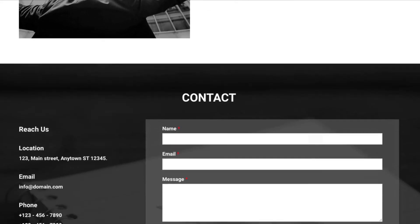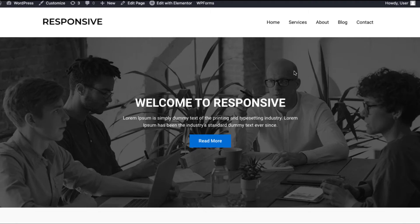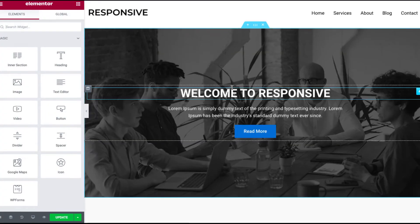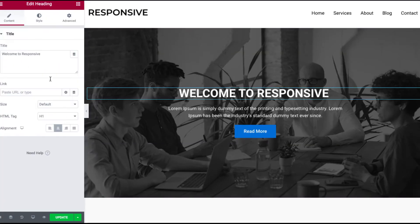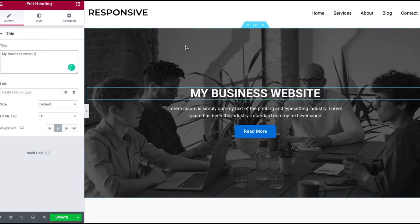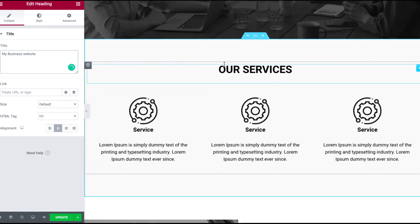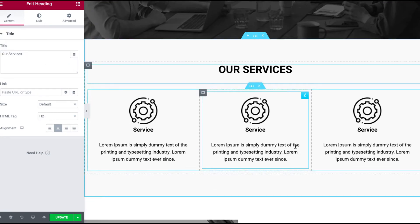Now let's see how you can change the content of your website. You can do that by simply clicking on edit with Elementor on the top. Here you will find tons of options to change the content and style of your page.